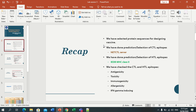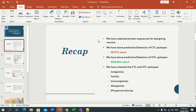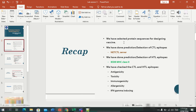First of all, we will look into the recap of what we have done previously. We have selected protein sequences for designing vaccine-like sequences. In our case, SARS-CoV-2, we selected protein sequences. The key selections were: number one, surface glycoprotein; number two, membrane glycoprotein; and inside the RNA we got the open reading frames ORF1ab and ORF3a protein.